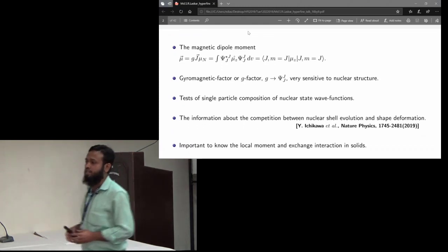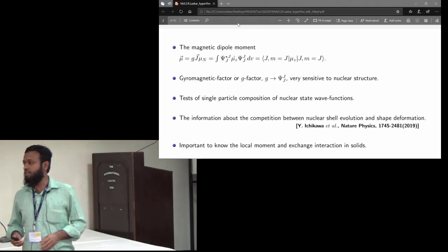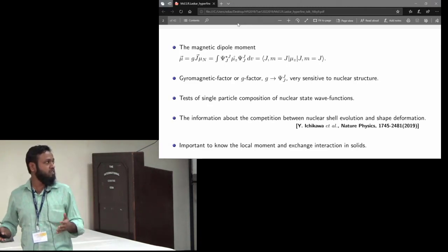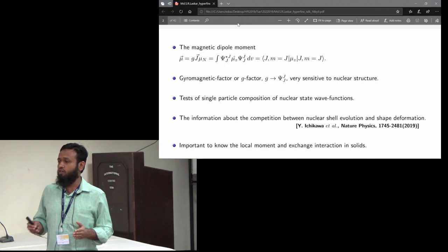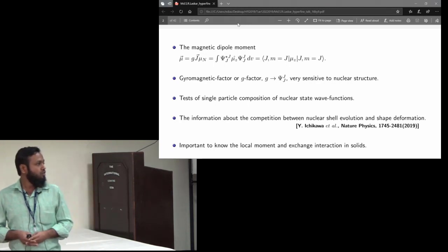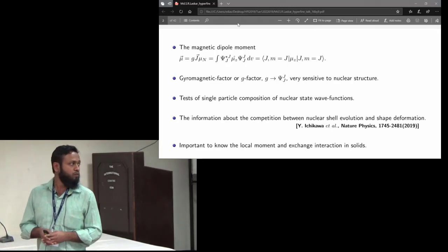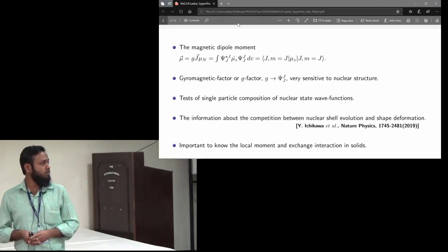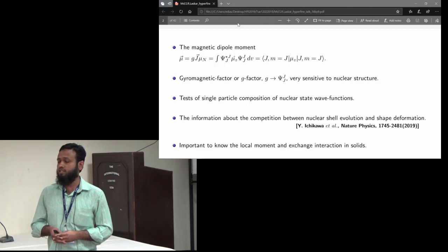The g-factor is connected through the relation where μ is the magnetic moment and J is the nuclear spin. The g-factor is connected through the nuclear state wave function, so if you can measure the g-factor, we can learn about the nuclear wave function — the single-particle composition of the nuclear wave function. The main idea is to measure the g-factor, compare with theoretical models, and determine the neutron or proton composition of that particular high-spin state. We can also tell about the competition between nuclear shell evolution and shape deformation, which Professor Ichikawa will discuss. Also, at the last poster session, I presented the local moment and exchange interaction through g-factor measurement — that is another application.